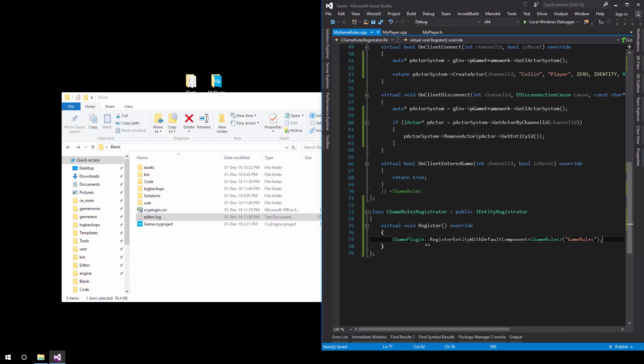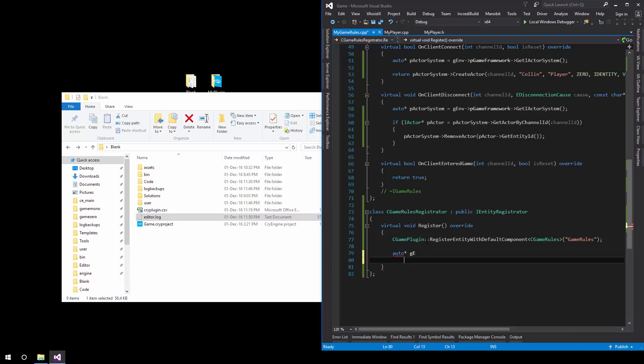What we also need to do specifically for game rules is actually register this with the game rule system. What we can do is simply grab a pointer to the game rules system right here.